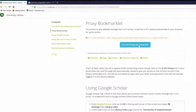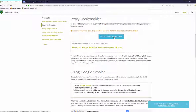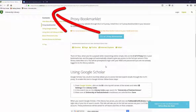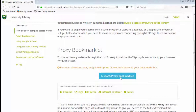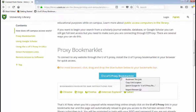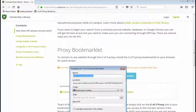To add the bookmarklet to the bookmarks bar in your browser, you can either left-click on the link, hold it, drag it, and drop it into your bookmarks bar, or you can right-click on the link, select Bookmark this link, and make sure you save it to your bookmarks toolbar so it appears at the top of your page.